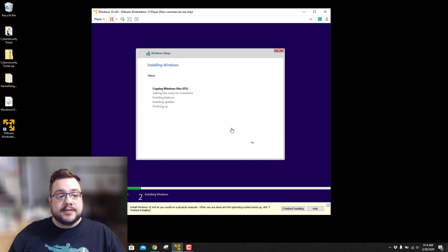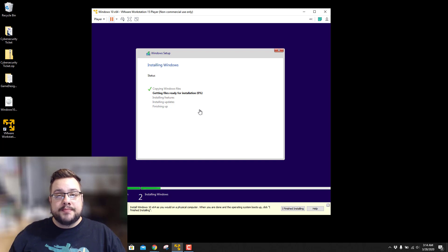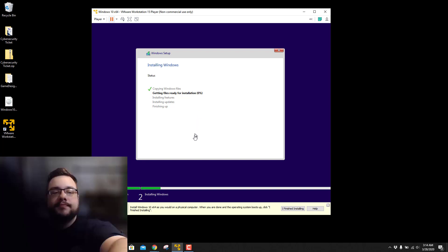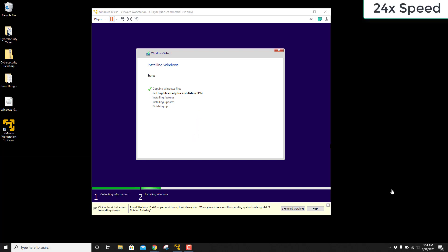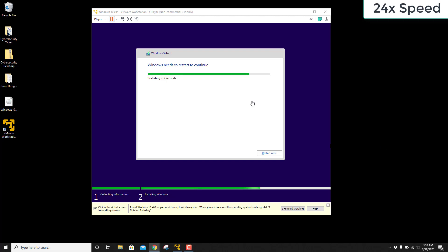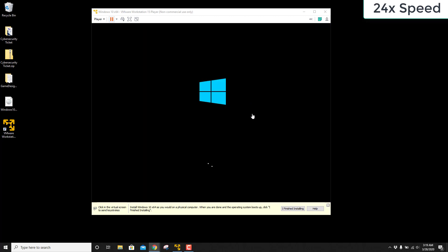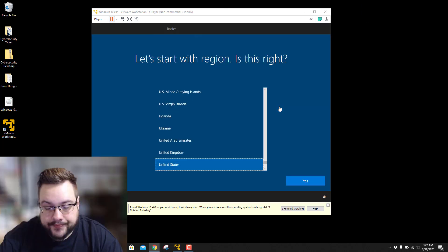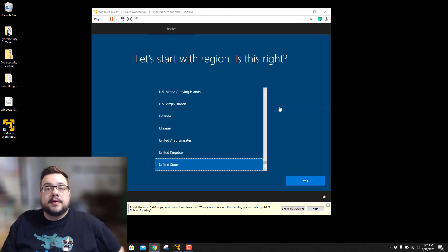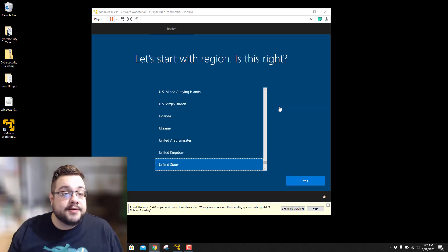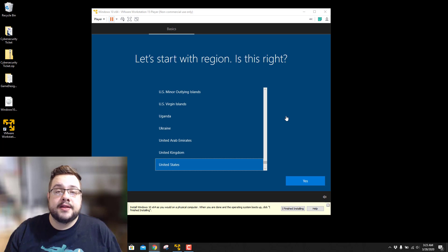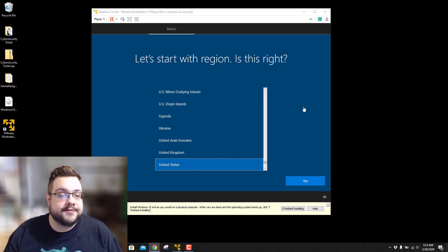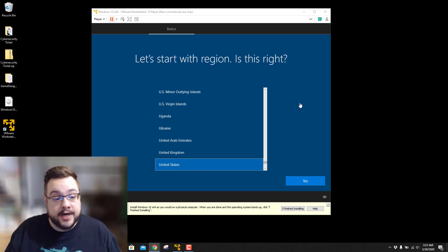And this is going to start installing the Windows Media. So this is going to take quite some time. So I'm going to go ahead and pause this here and then I'll fast forward and come back when it's time. Alright, so it looks like the installation is finished and it's rebooted and loaded up into our actual installer.